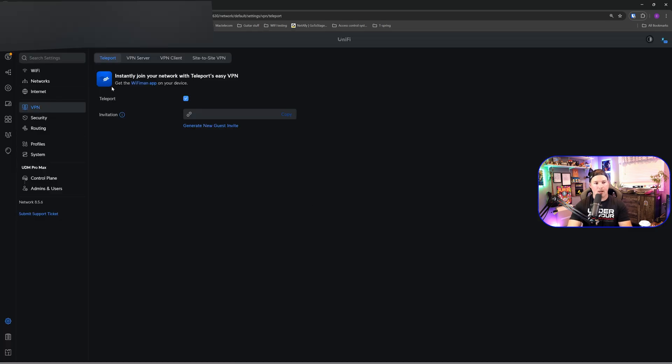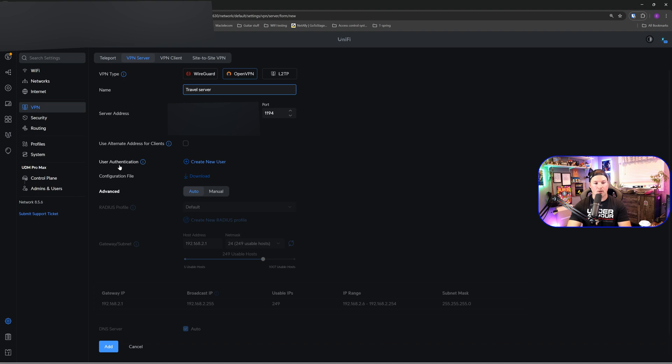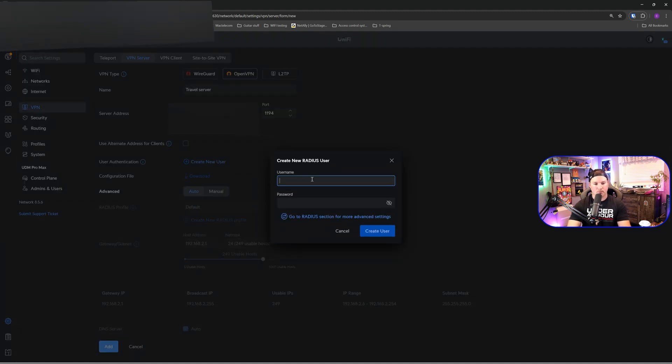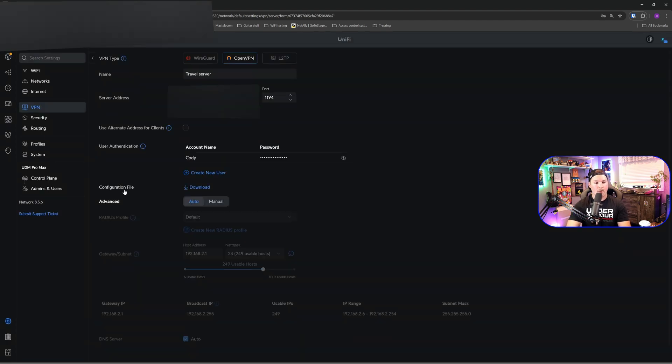On my UDM Pro Max, I've clicked on VPN and then we're going to go over to VPN server. I selected OpenVPN and I'm going to give it a name of travel server. We would see the server address and then we could see user authentication. We don't have any users created yet, but I'm going to create a new user. This user, I'm going to give the name of Cody and then I'm going to put a password in. We now have the configuration file ready for us to download and I'm going to click on the download link.